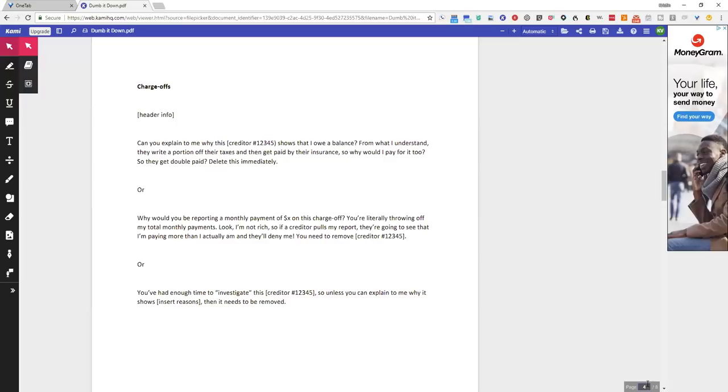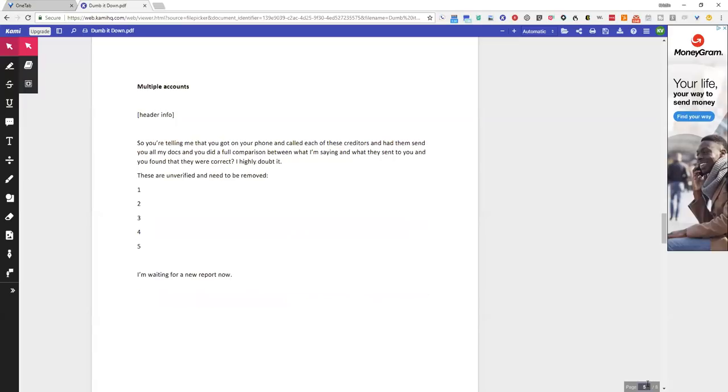Or you've had enough time to investigate this creditor 1, 2, 3, 4, 5. So unless you can explain to me why it shows insert reason, then it needs to be removed. So the last one is going to be for if they say that it's been verified and blah blah blah. The other ones are your first disputes.